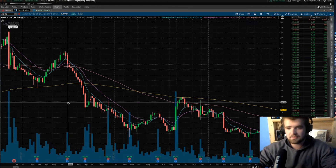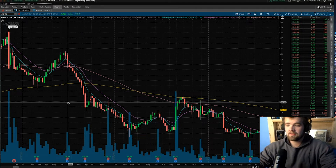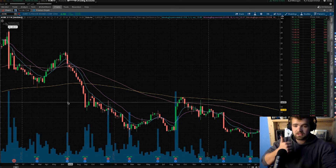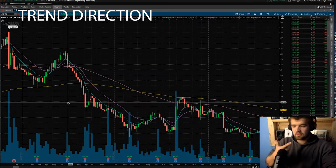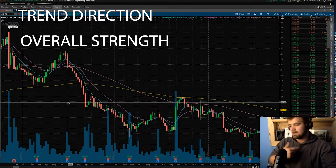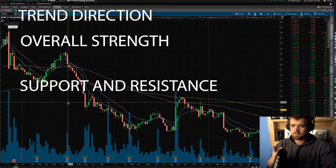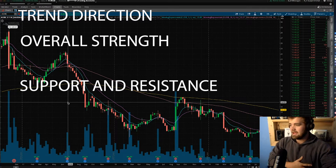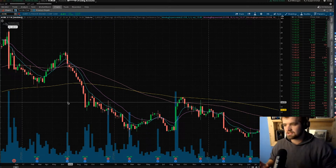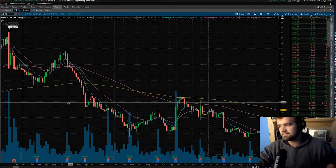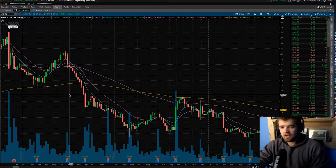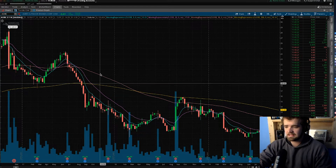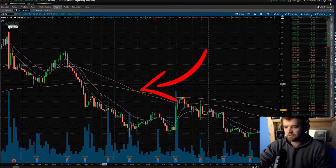Adding studies is one of the best things that a trader can do for a variety of reasons. The first one is trend direction. The second one is strength, like the strength of a stock. The next one is support and resistance lines, and there are thousands of studies you can add. What I always add are moving average lines. As you guys can see, I have one, two, three, four.